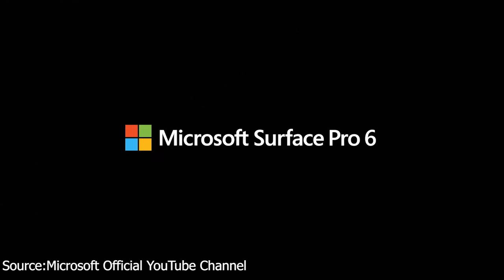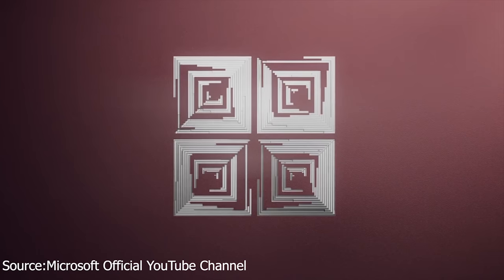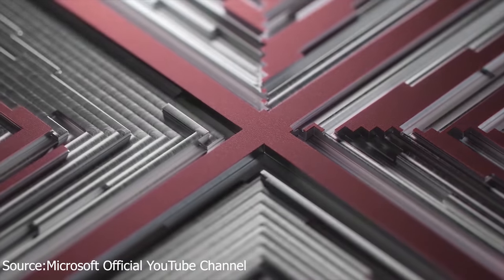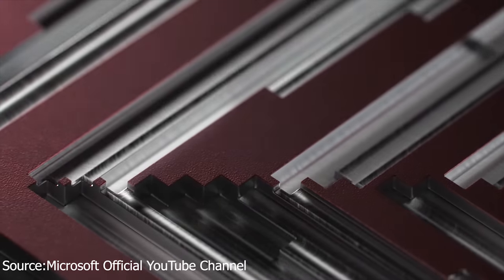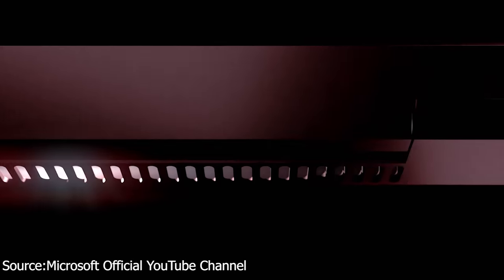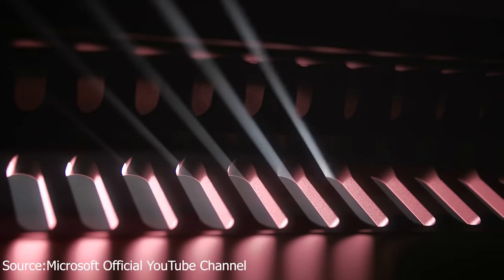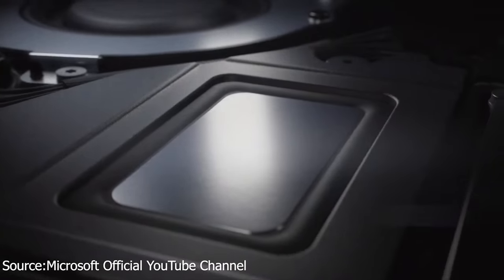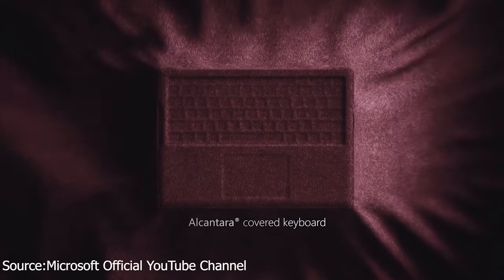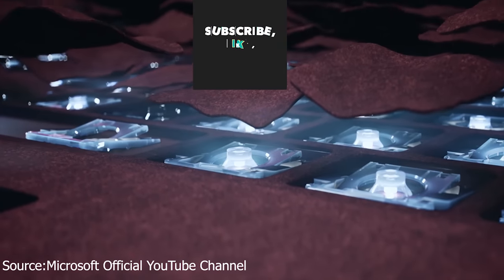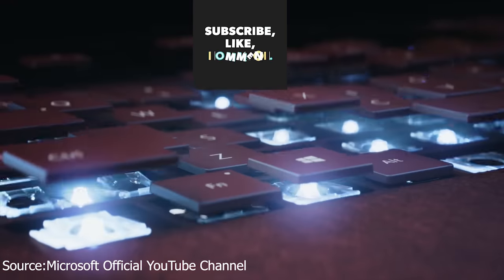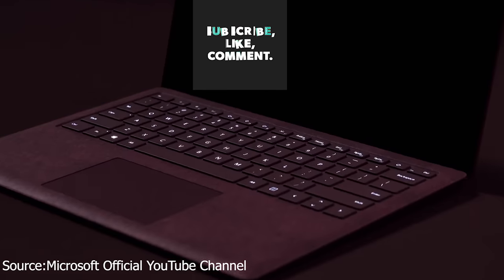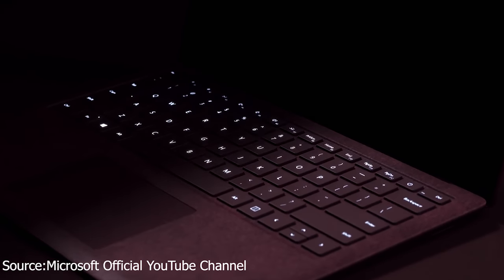The second device that Microsoft announced today is the Surface Laptop 2. The Surface Laptop 2 is now available in midnight black with an eighth generation Intel processor and faster RAM. Unfortunately, it still lacks a USB-C port. At Microsoft's launch event, they made much of how the device is faster than MacBook 13 inch and also quieter when typing.